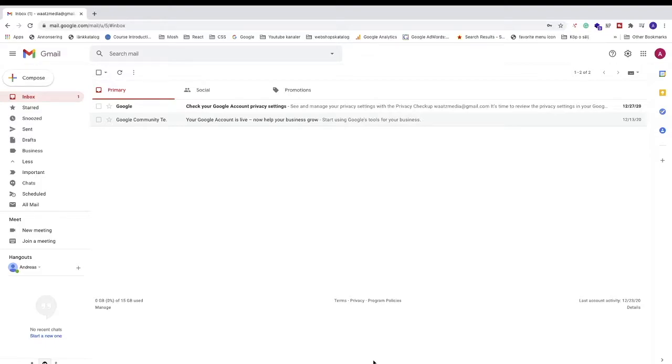Ok everyone, so in this video, how to create labels in Gmail in 2021 fast and easy, so let's do this.